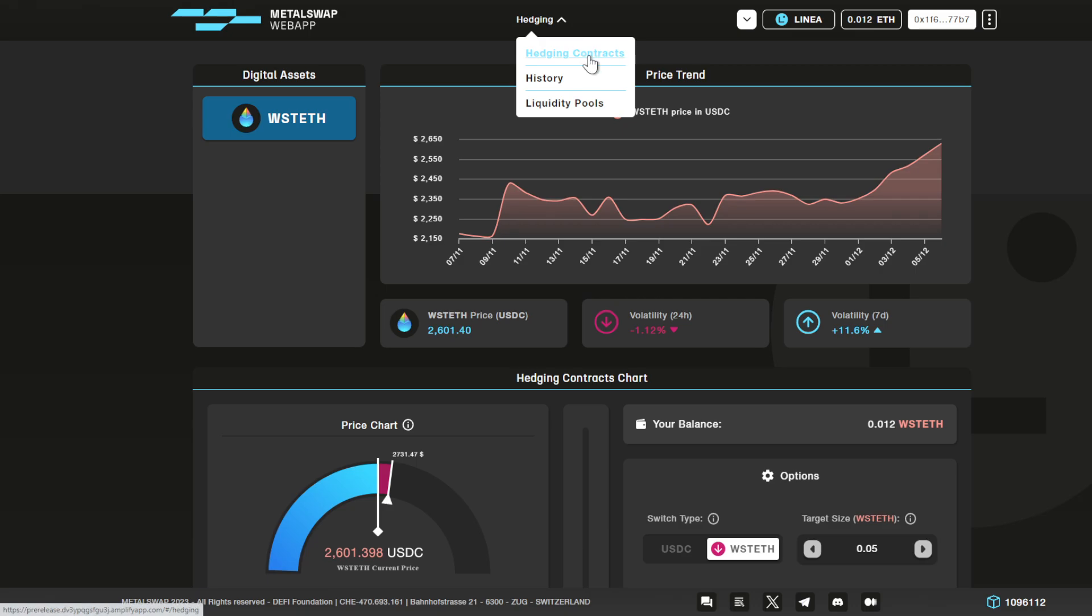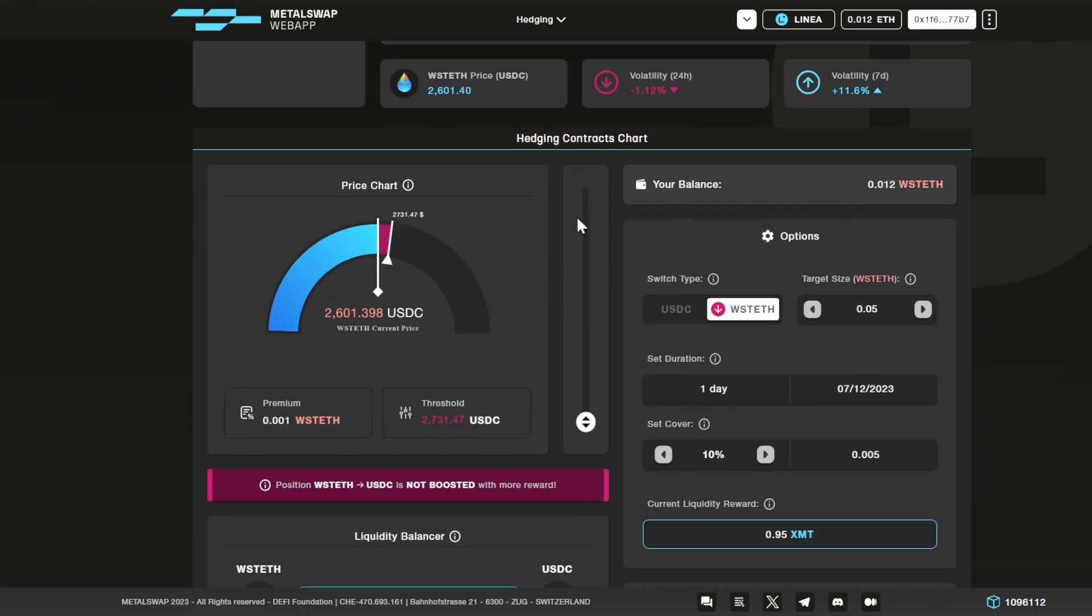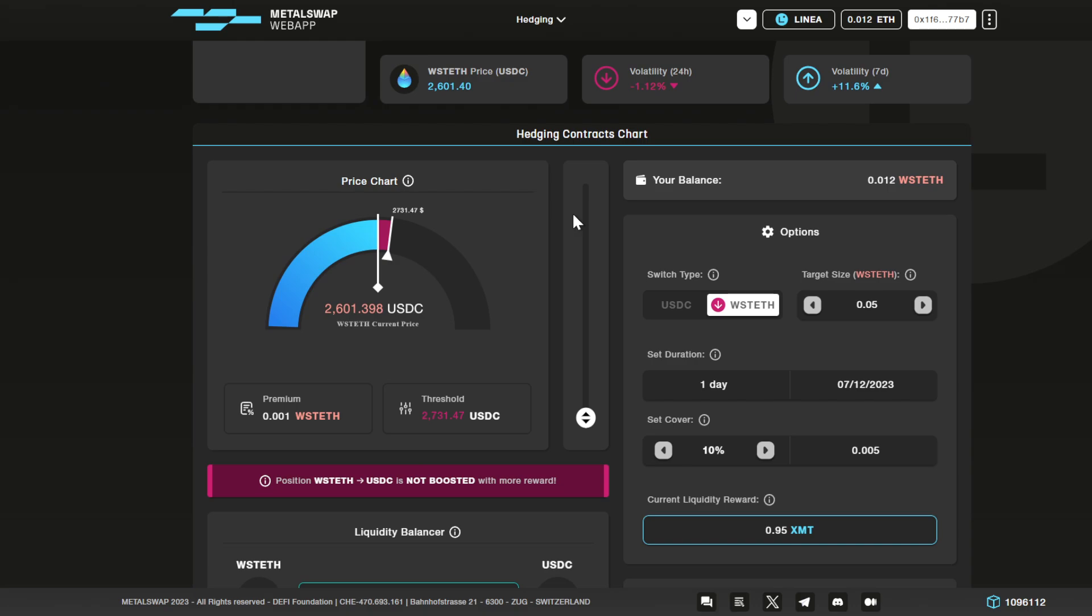Go to the hedging contracts page and scroll down the page. The main section, the central section of this page, is the hedging contracts chart. Here on the left you can see the price chart, and on the right the options of the hedging position you are about to open.